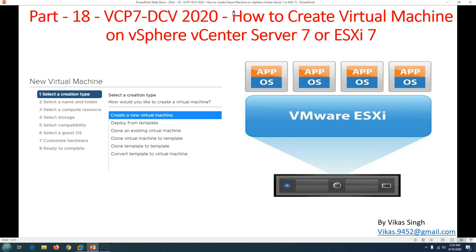Welcome to the channel. This is part 18 of the VCP7 Data Center Virtualization 2020 series. In this video, we are going to see how to create a virtual machine on VMware vSphere vCenter Server 7 or ESXi 7. The process is going to remain similar whether you create a virtual machine on vCenter Server or ESXi 7.